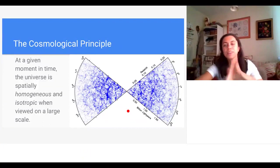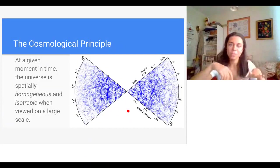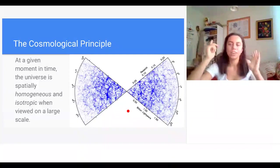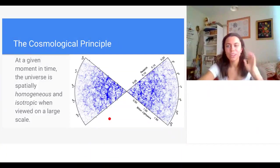We start cosmology with the cosmological principle, which states that at any given moment in time the universe is homogeneous and isotropic at large scales. Homogeneity means it looks the same at every point; isotropy means it looks the same in all directions. Evidence for this includes redshift surveys and the cosmic microwave background.